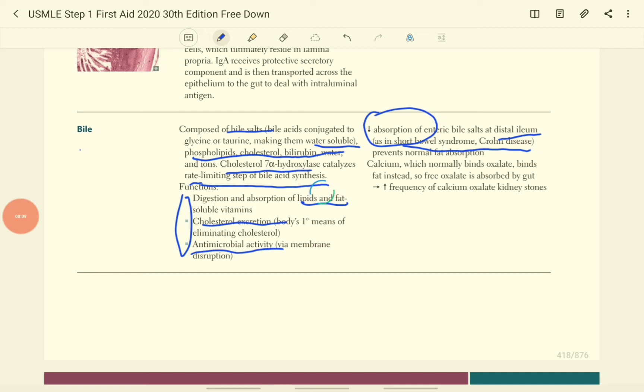If there is no proper absorption of bile in the distal portion of the ileum due to the short bowel syndrome called Crohn's disease, the free fat present in the lumen increases.